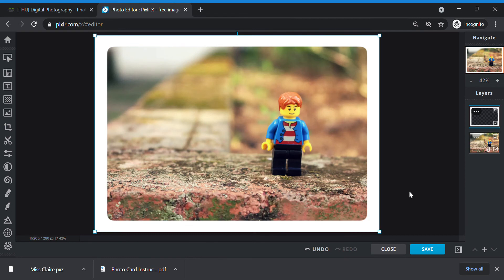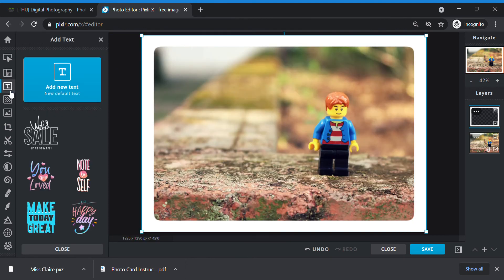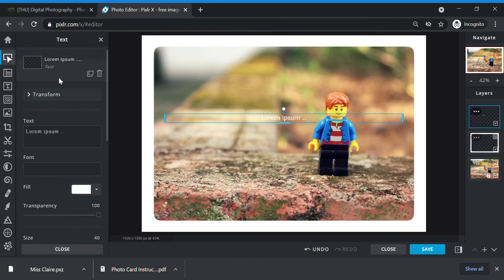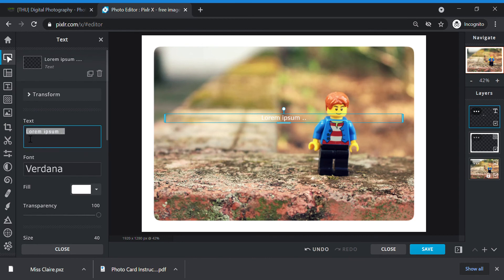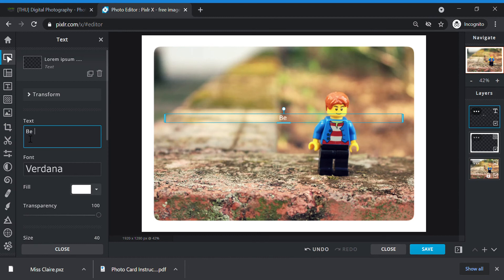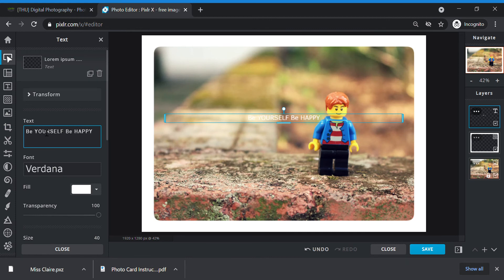So today we're going to make a photo card with an inspirational quote. So click add text. I click add new text. I'm going to change my text here. Ms. Claire gave you three different examples. You can choose either be yourself, be happy. You can choose never give up. Or you can also choose friends stick together. So use the text that is best for your picture. Ms. Claire is going to choose be yourself, be happy.